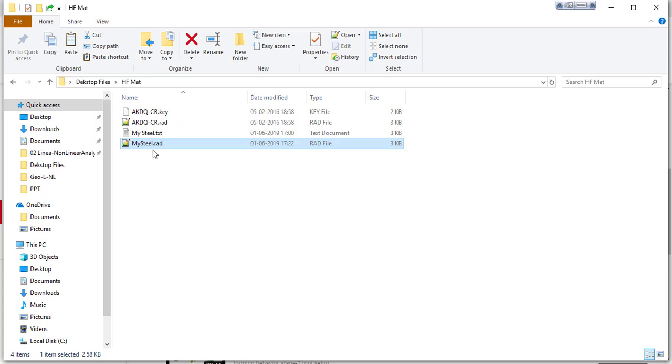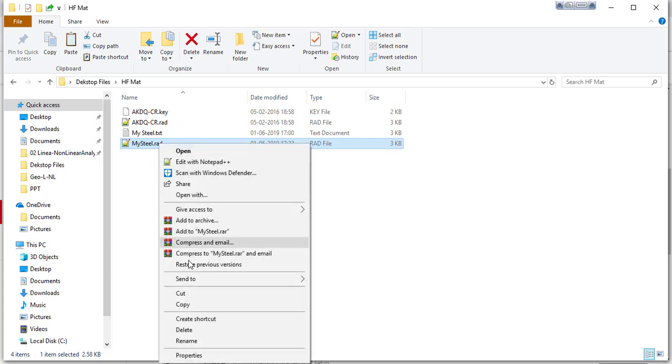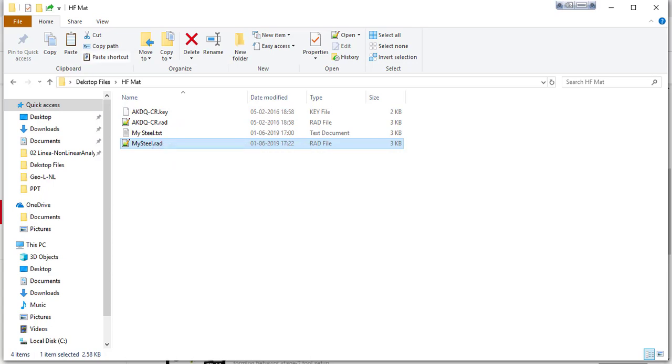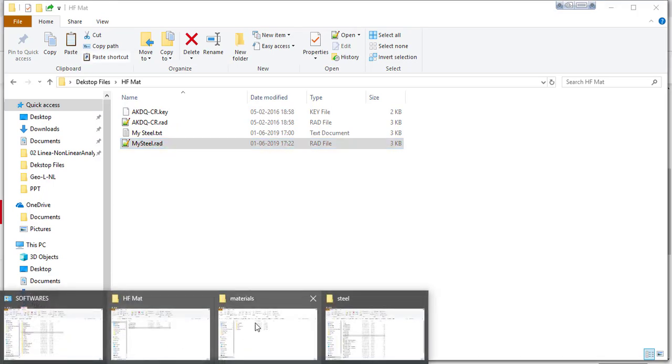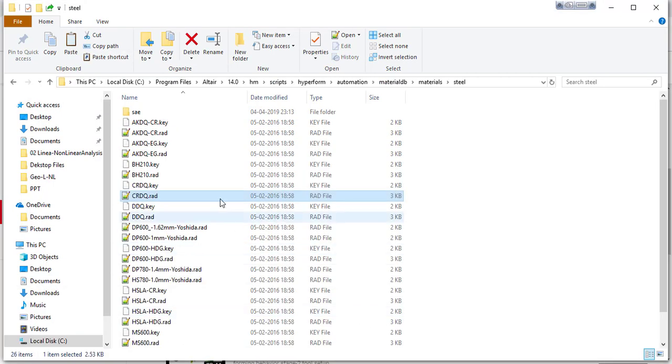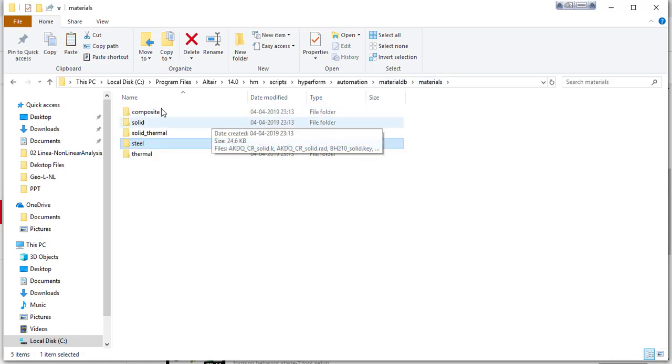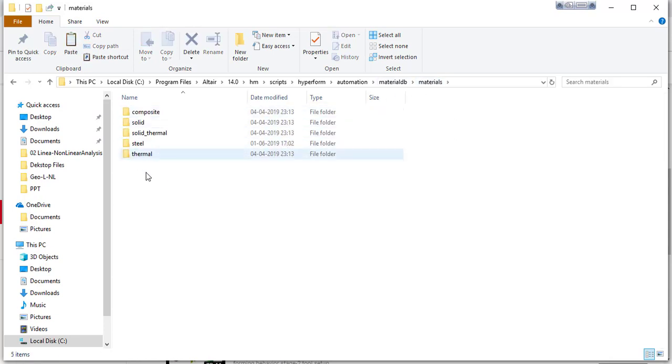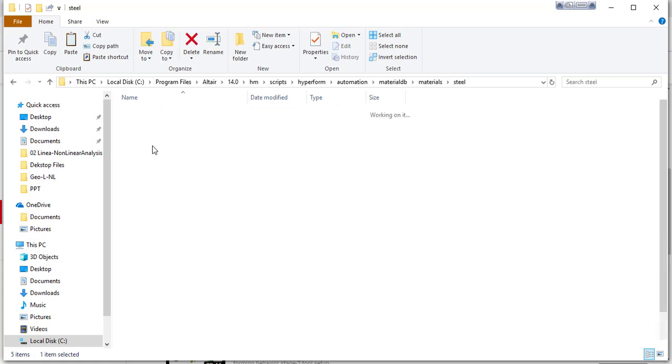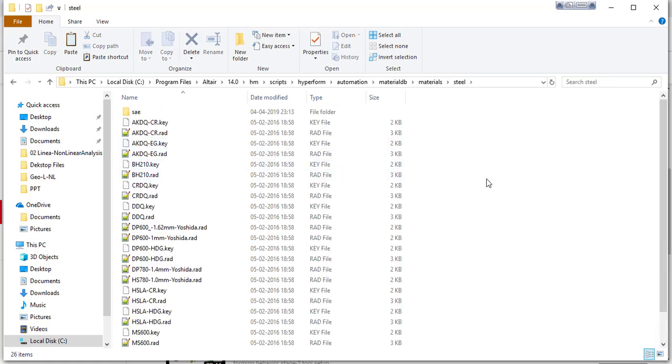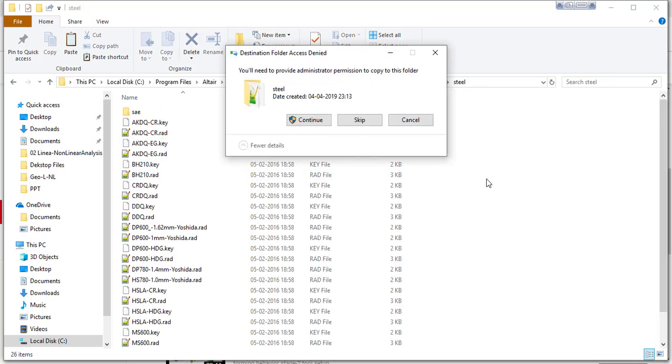Just hit enter button and copy your file, paste in the original database here. Either you can choose any folder or you can just simply paste here. I'm choosing the folder steel one and paste here.